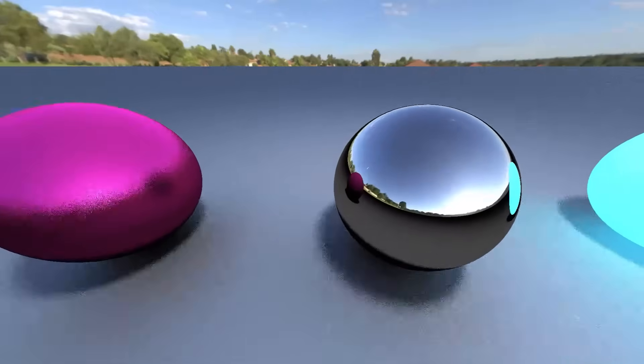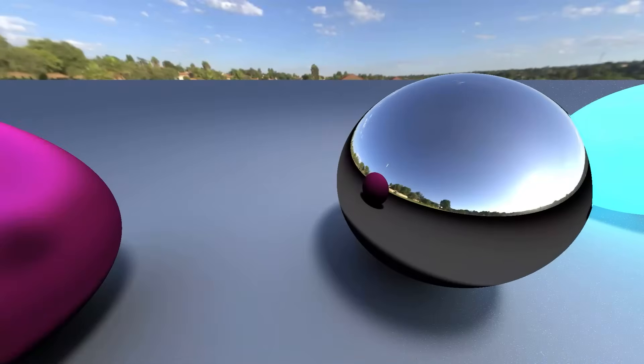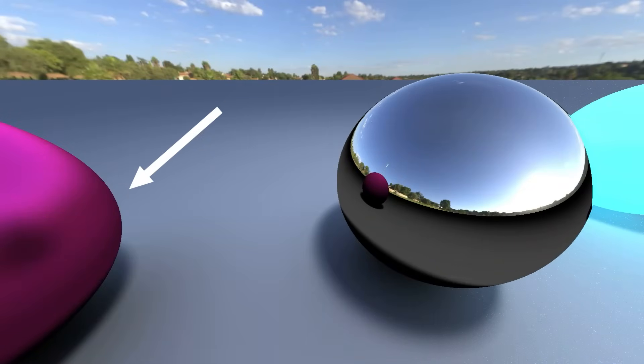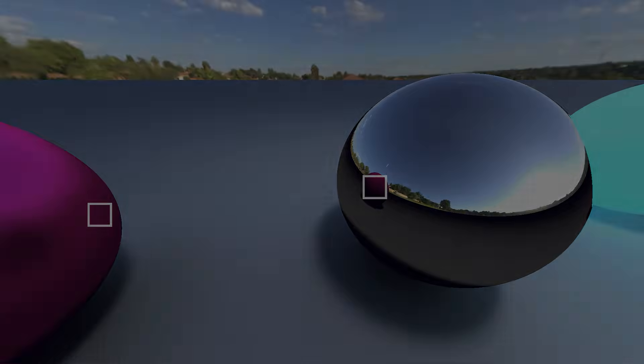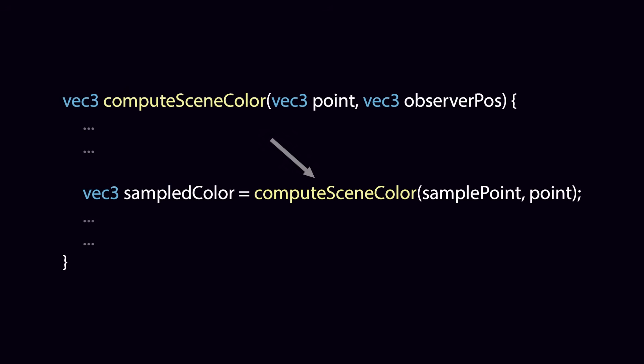Now you might have noticed another issue. Reflections don't exactly look like the original objects. This is because currently indirect illumination calculations, which include reflections, only consider direct illumination. Calculating indirect illumination at one point should also calculate indirect illumination at the sample points in a recursive way. Luckily, we can just tell our function to call itself, which makes fixing the problem really easy. Right?